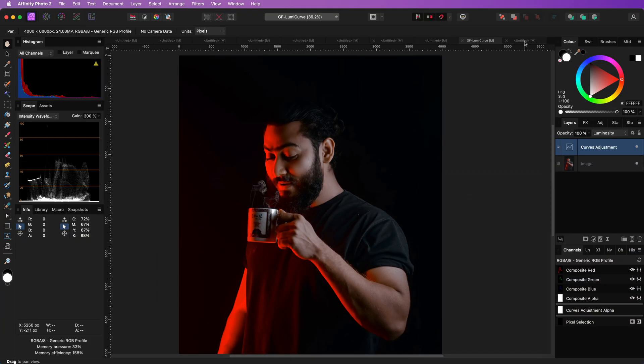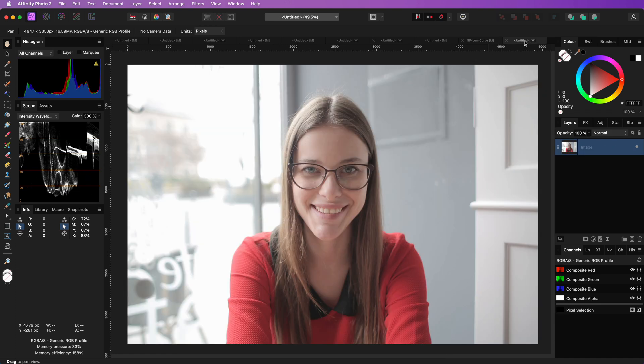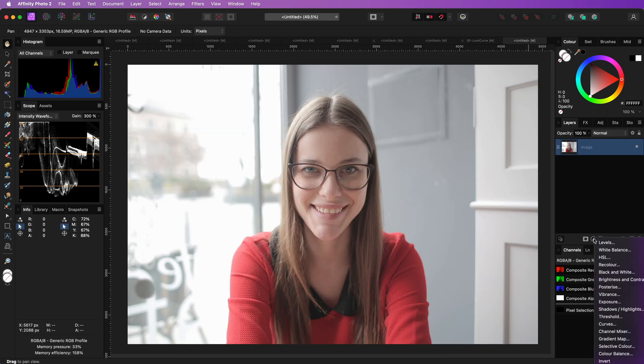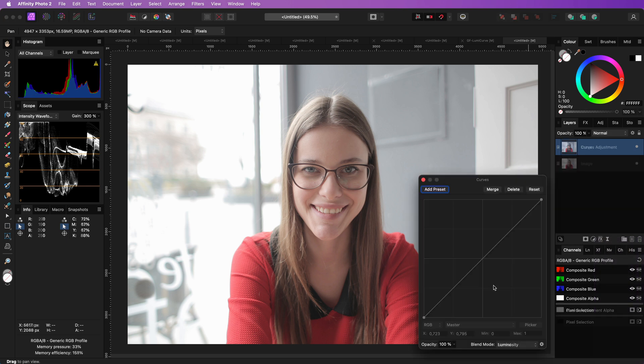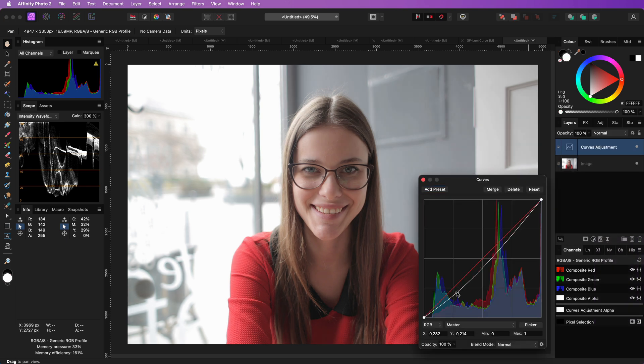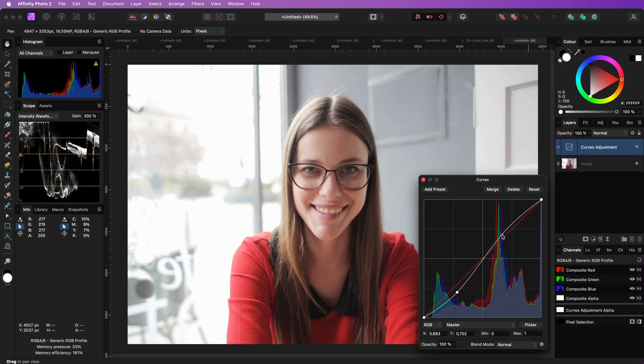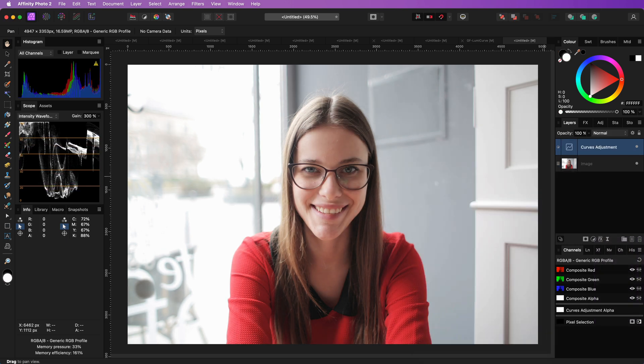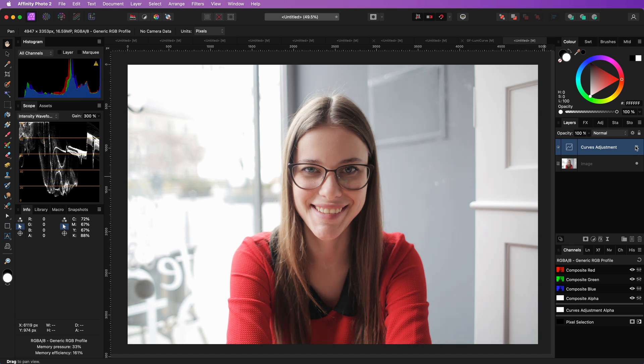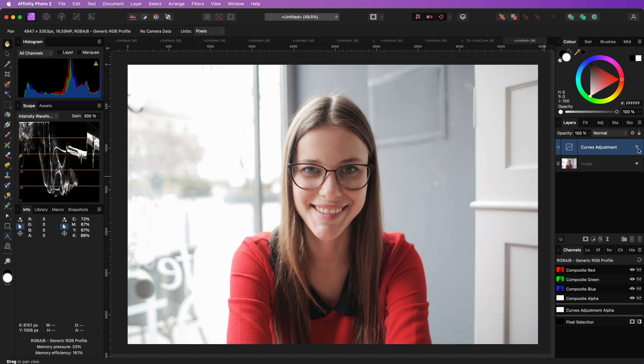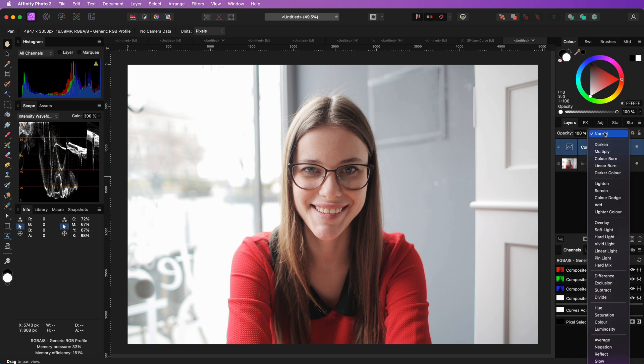The luminosity blend mode is also very useful with portraits. When we apply a curves adjustment with an S-curve to boost contrast, there will be a shift in color saturation. Often this is a good thing but sometimes the skin has a tendency to go too red.